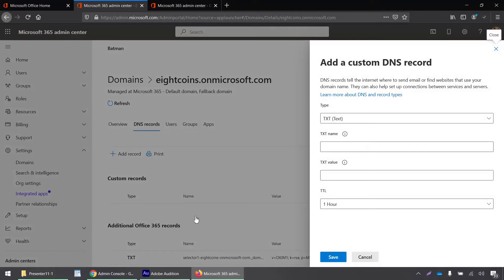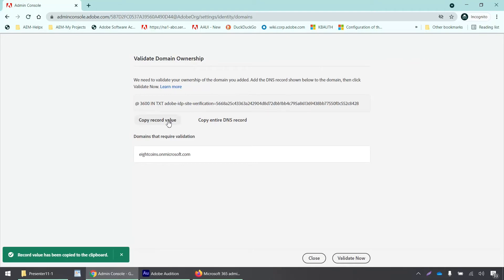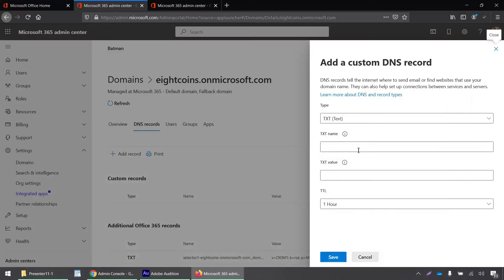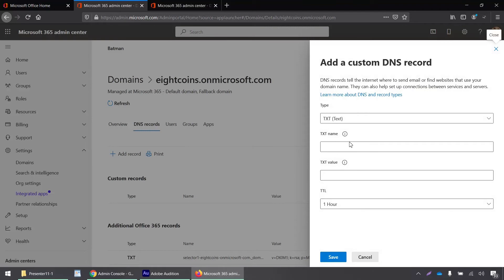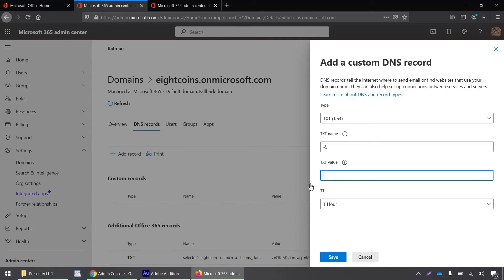So now I have to go back to my admin console where this text record was generated. I have to copy this record value from here. Just click on this button. And this text record, this record value will be copied over. And then you have to go back here to your office 365 admin portal. And the text name will be at the rate and the text value is something that I can copy from here. I will just click on this button, copy record value, go back here and paste it and click save.